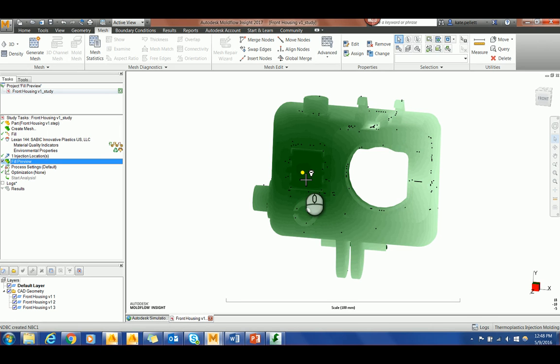Fill preview cannot detect short shots, so if you're concerned about that I recommend running a fill analysis.